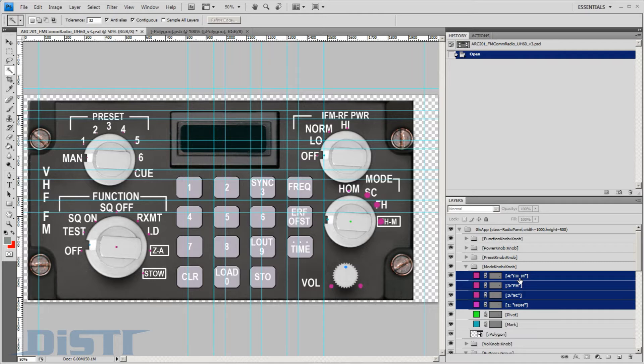The next four purple dots describe the knob's detent positions. These become the mark's snap-to positions when the knob is rotated at runtime.